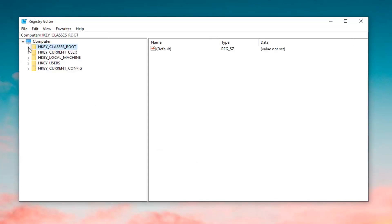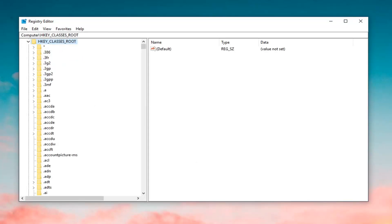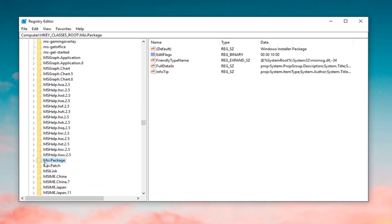Once you've done that, you want to expand the HKEY_CLASSES_ROOT folder — either double-click on the folder or left-click the little arrow next to it to expand it. Now just left-click on a random folder under this drop-down and type in 'msi'. One of the best results should come back with msi.package. Go ahead and either double-click on this folder or left-click the little arrow next to it to expand it.